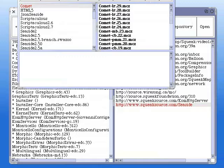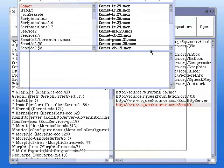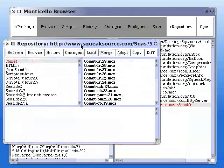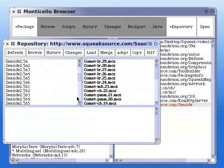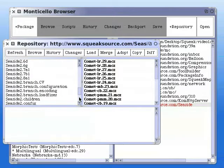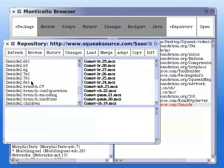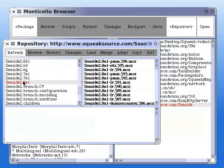In the left hand pane, scroll down to Seaside 2.8 A1. Then download the latest version of that.